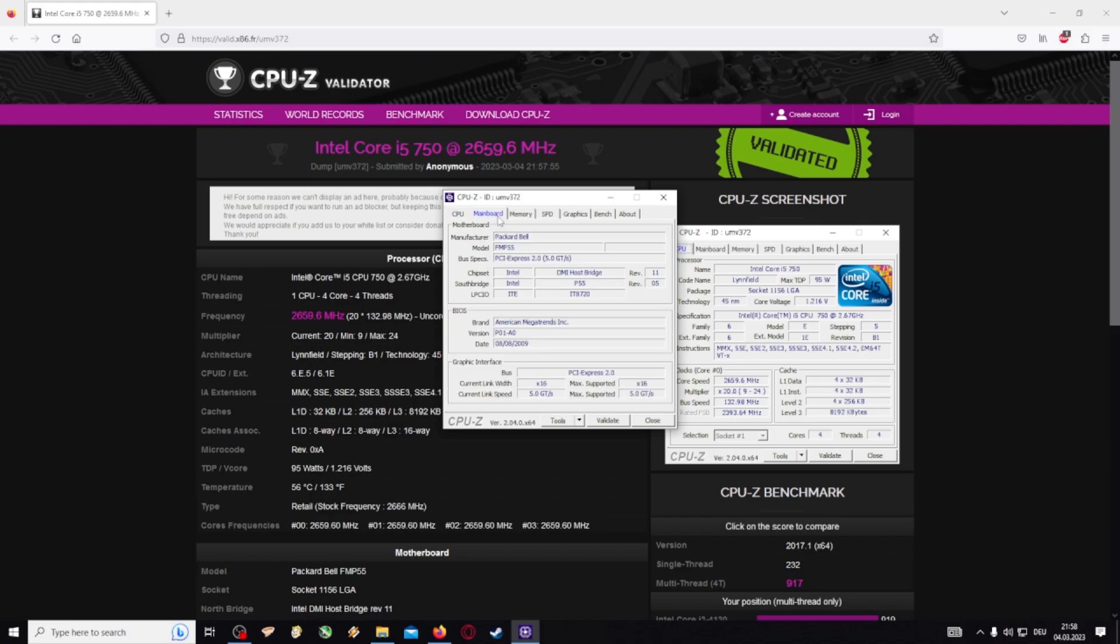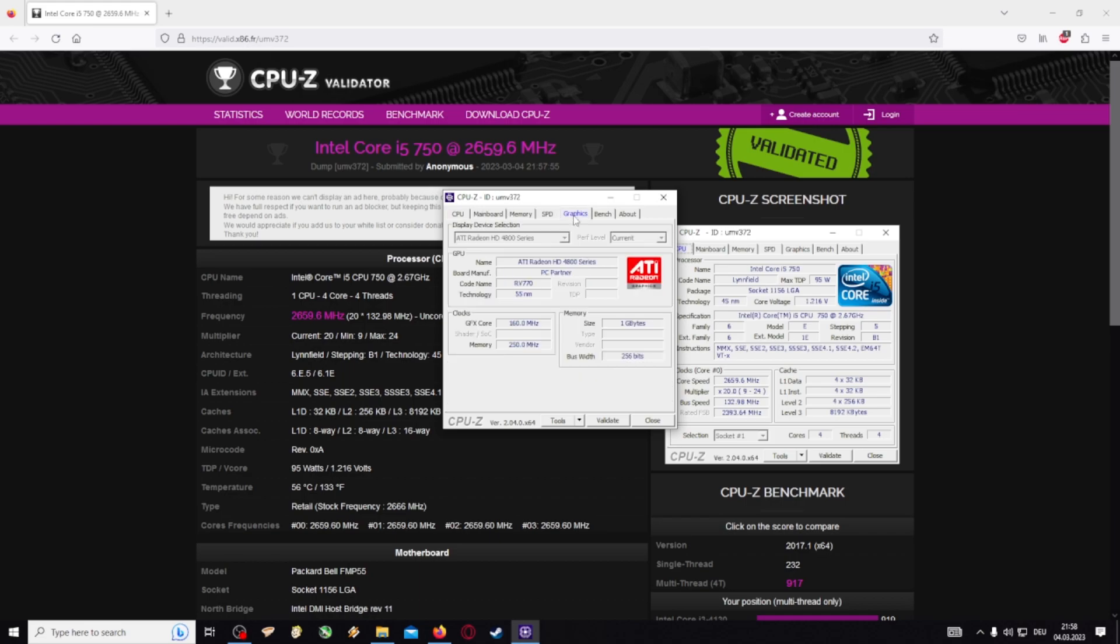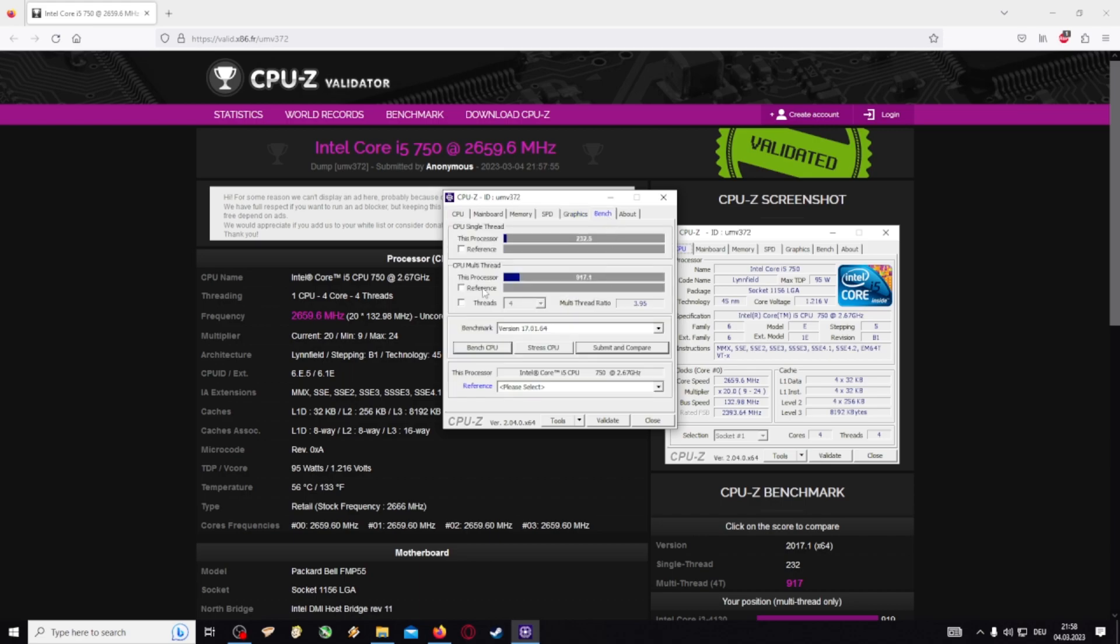About the mainboard, memory, it's really nice, a nice little program. And on bench you can bench your CPU.